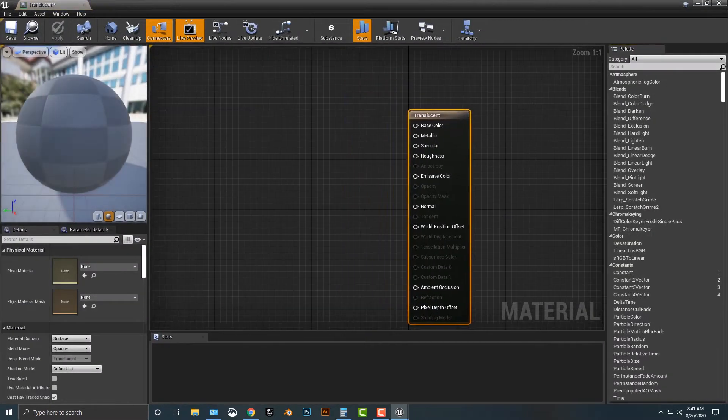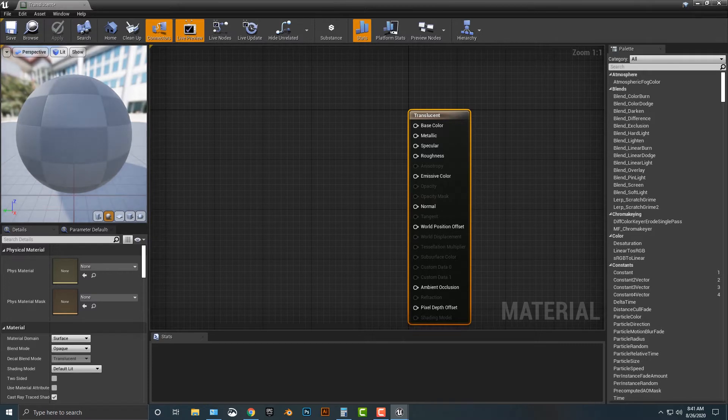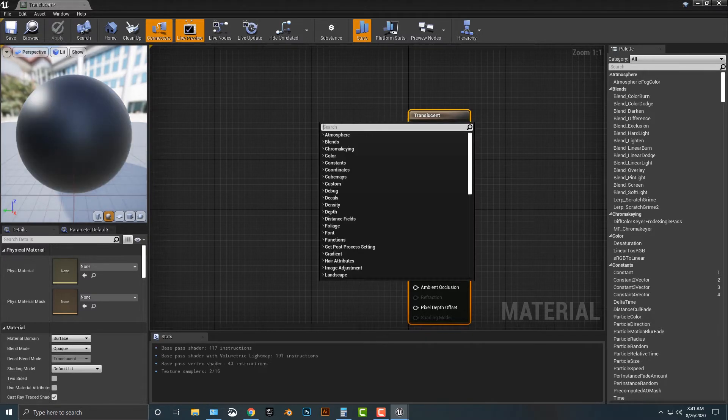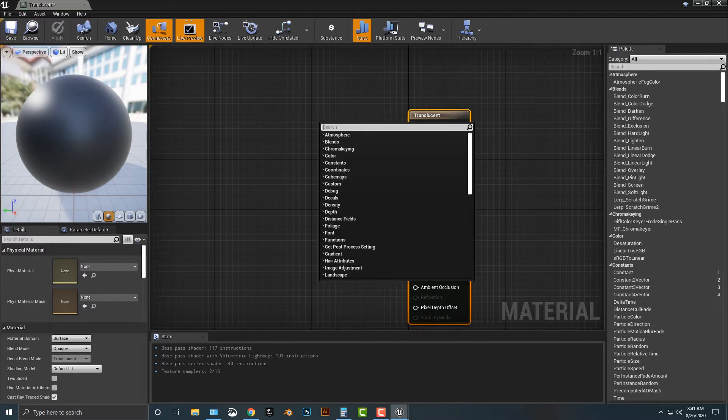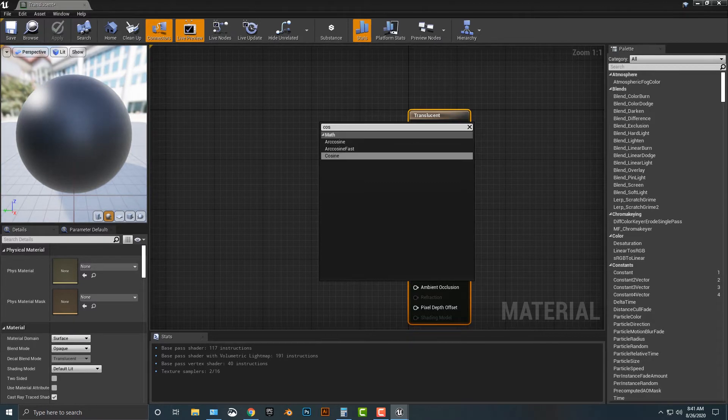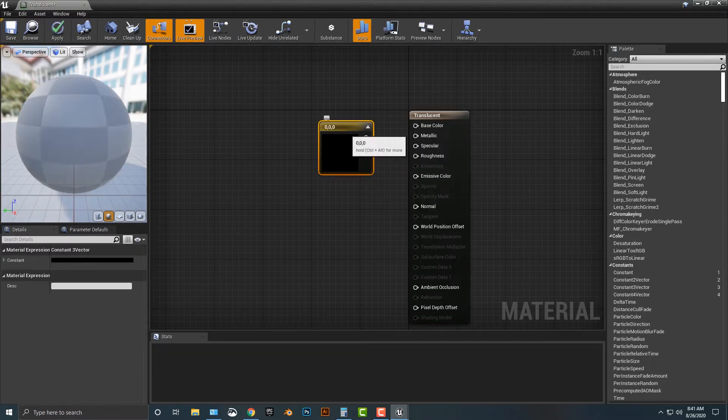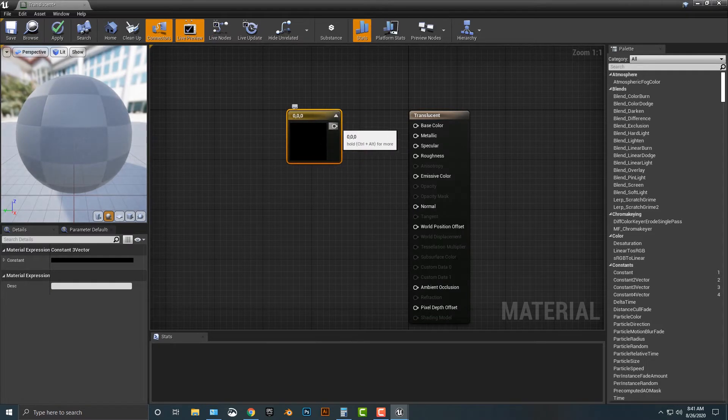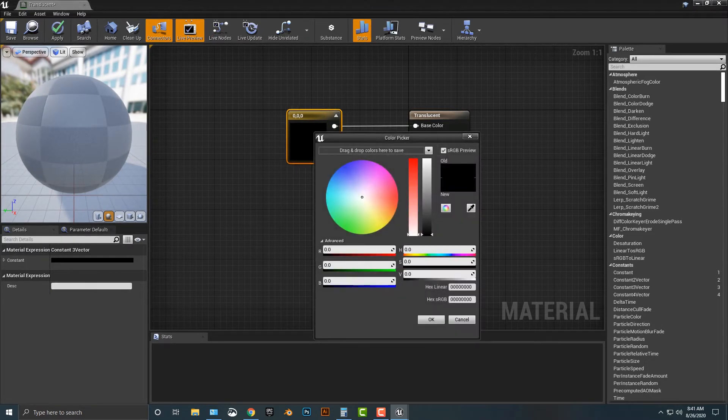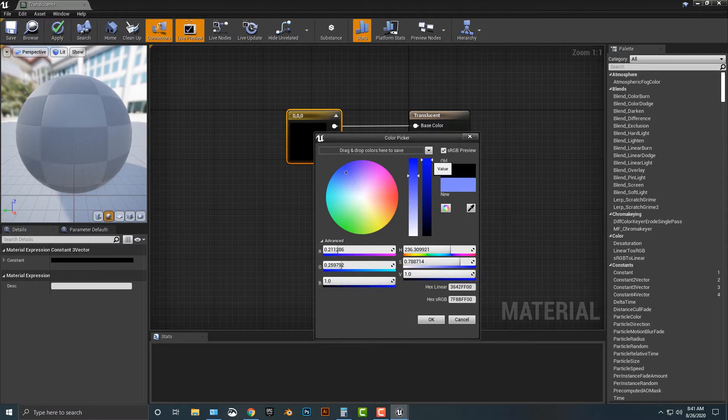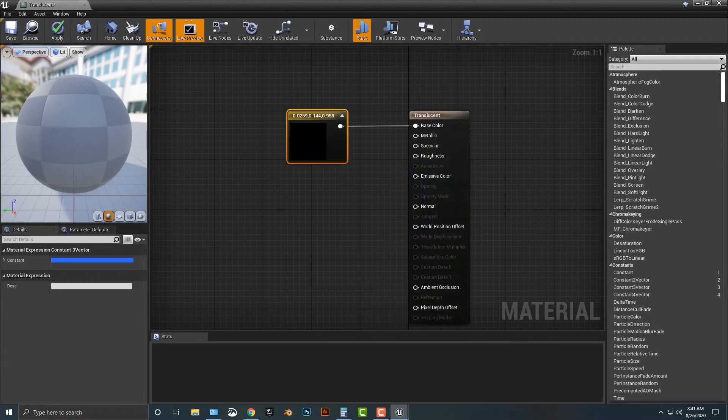What you'll see in here is you basically have all of your items that you can add in to make your color here. So first thing I'm going to do is I'm going to add in a constant three vector. This is going to give me a color. I'm just going to plug that into the base color here, and you can pick any color you want. I'm just going to maybe pick that. It doesn't really matter.